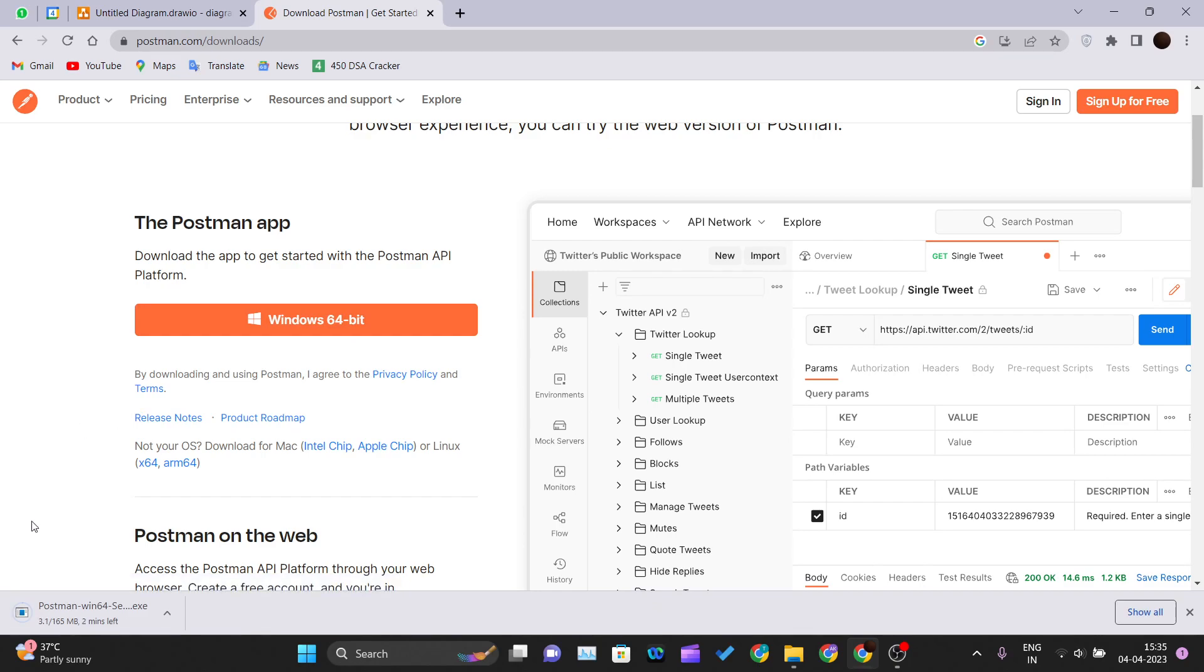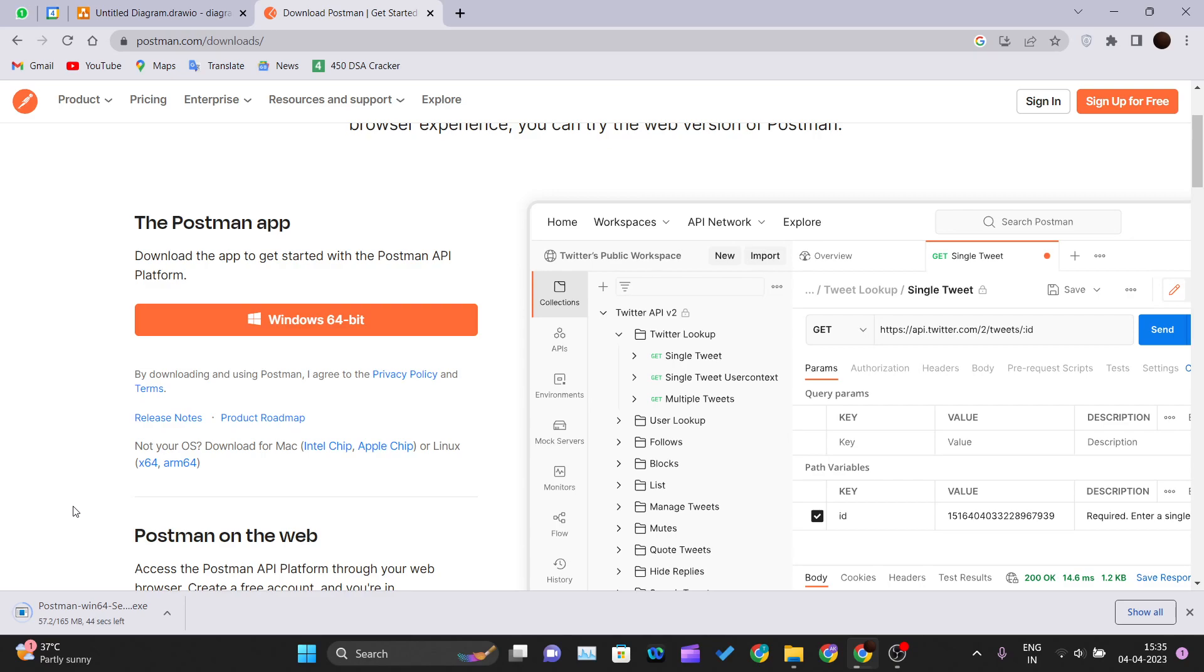Let me click on the download button and it will start the download. The file size is 165 MB. Depending upon your internet speed, it will get installed in your PC. I will wait for it to get downloaded on my system. Once it gets downloaded, I will just click on it and install it.